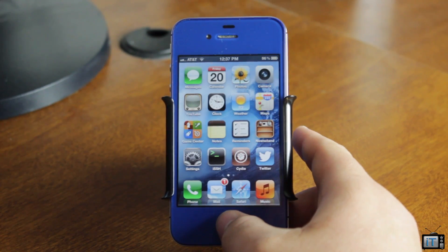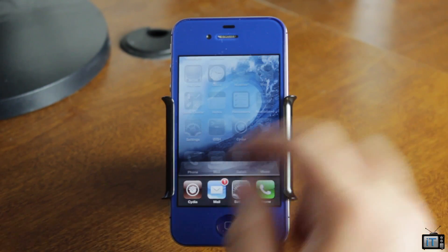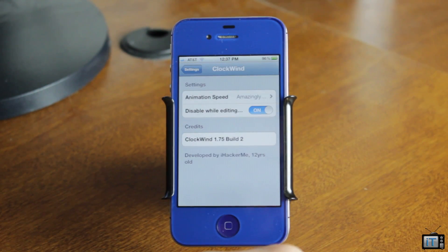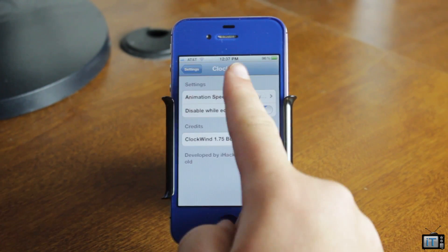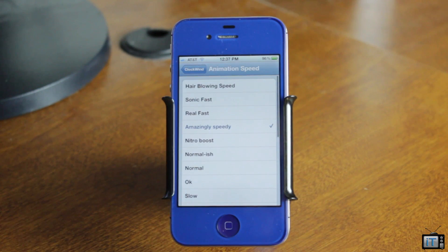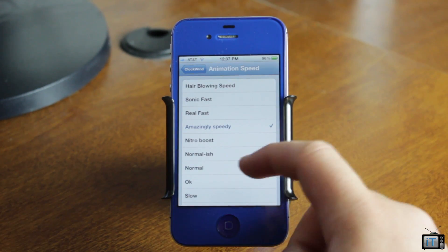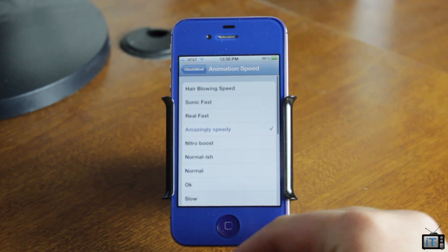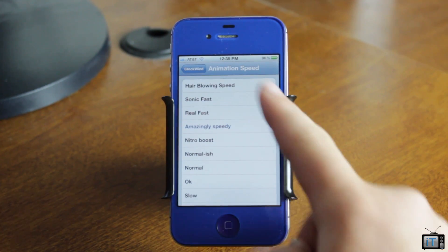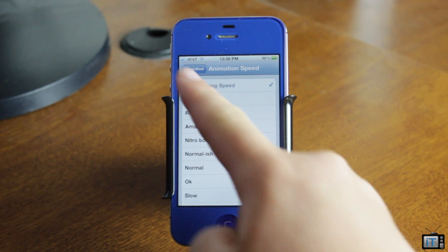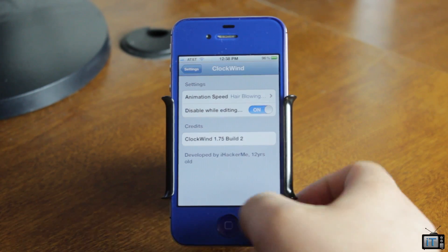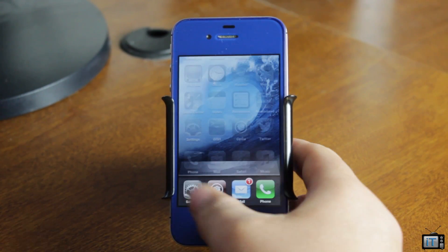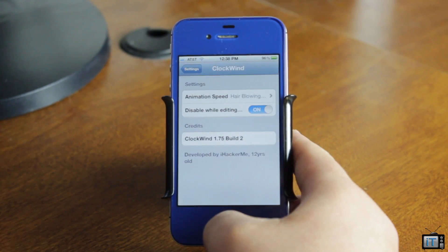So it speeds up the transition, which makes your device seem faster. It's not actually faster, it just speeds up the transition. It has a lot of different modes — you can even make it super slow, which is kind of just a funny thing, or you can make it really, really fast.